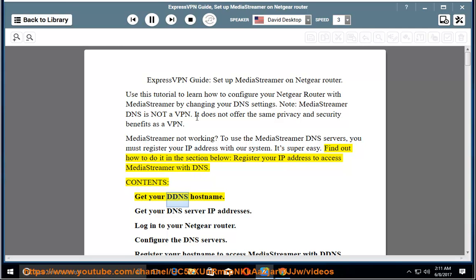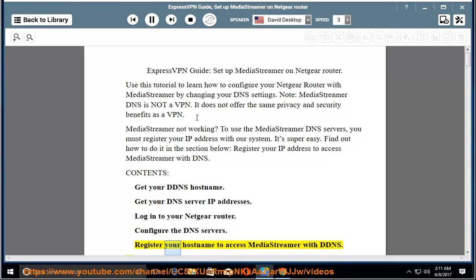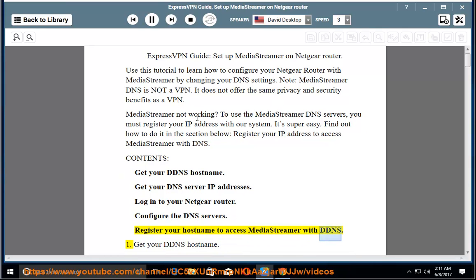Contents: Get your DDNS host name. Get your DNS server IP addresses. Log into your Netgear Router. Configure the DNS servers. Register your host name to access MediaStreamer with DDNS.